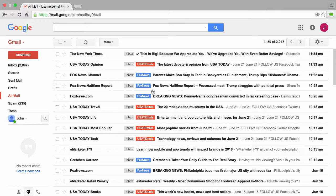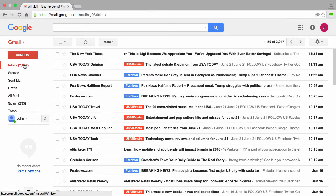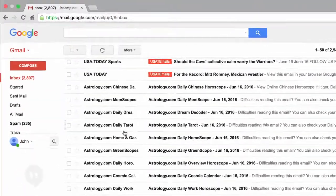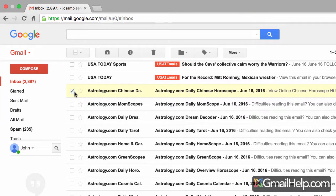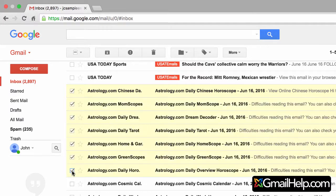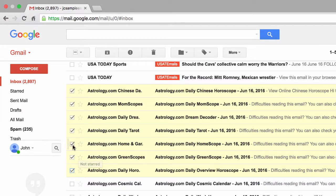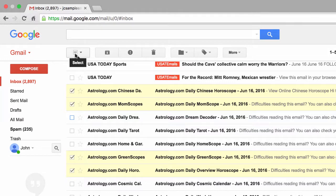The last thing I want to show you when it comes to filters and labels is actually something very powerful. I'm going to scroll down to the bottom of our inbox where we have a bunch of emails from astrology.com. By the way, if you click on the checkbox for an email, here's a nice tip: you can scroll down six or seven emails, hold the Shift key, then click on the next checkbox and it selects only those emails in between the first one you selected and the last one.